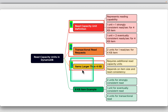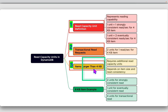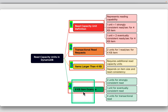For items larger than 4KB, DynamoDB will need to use more read capacity units; the exact number depends on the size of the item and the type of read consistency chosen. For example, an 8KB item requires two RCUs for a strongly consistent read per second, one RCU for an eventually consistent read, or four RCUs for a transactional read.